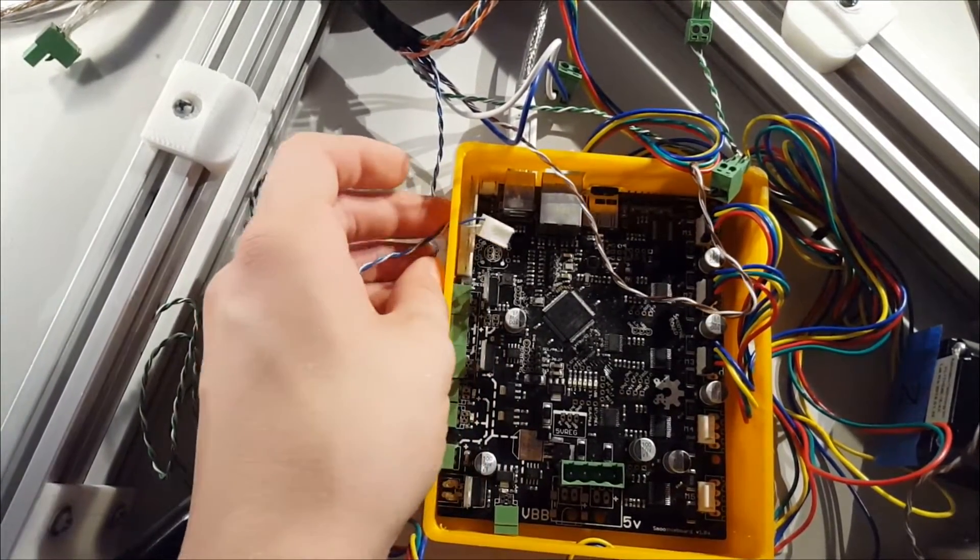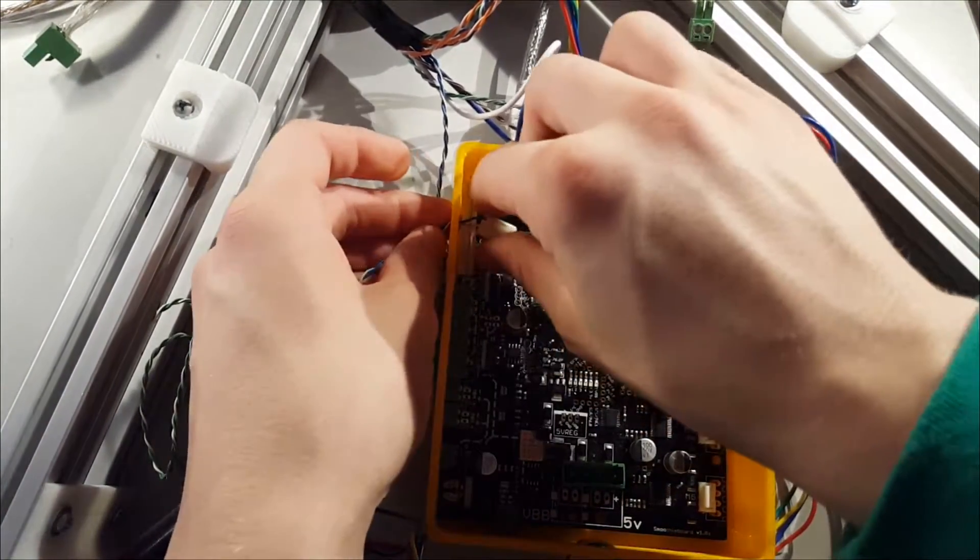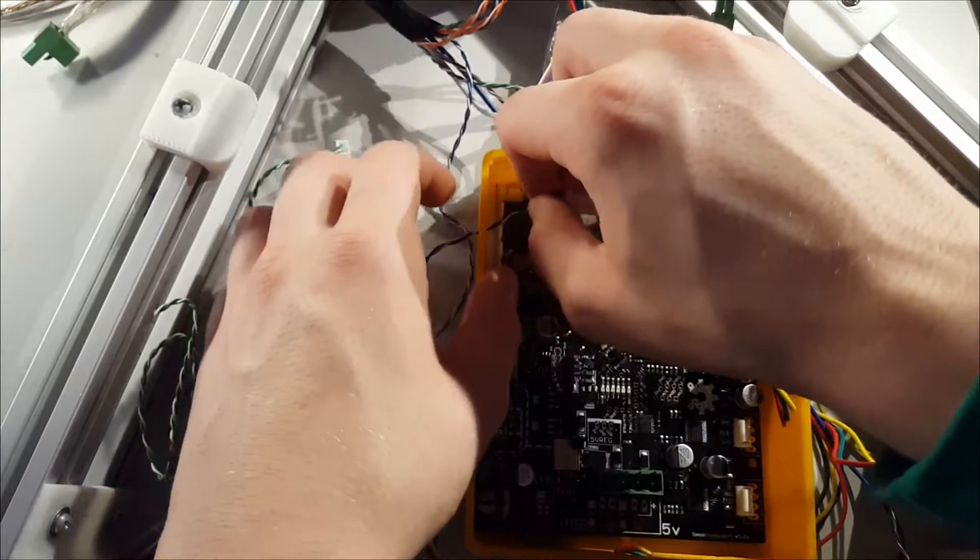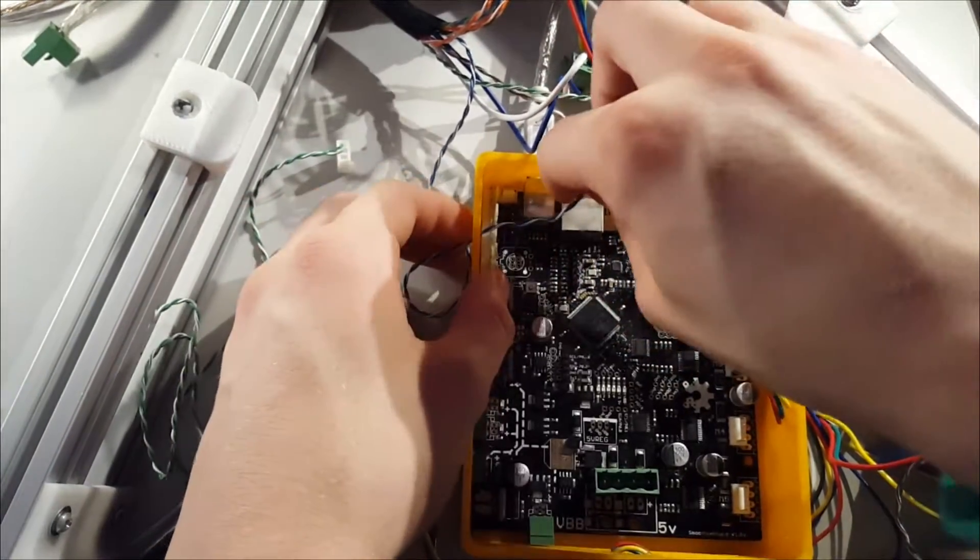You can see because of the end stop hole I made, I can feed my end stops right through.